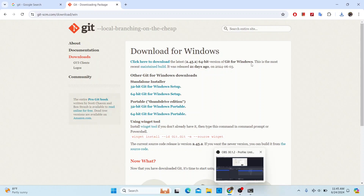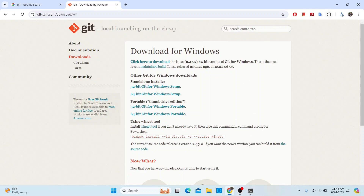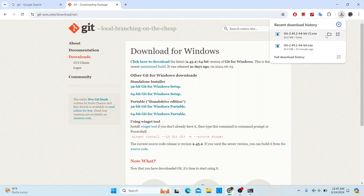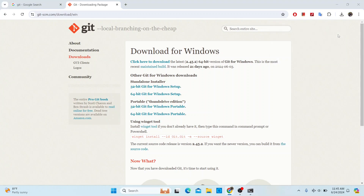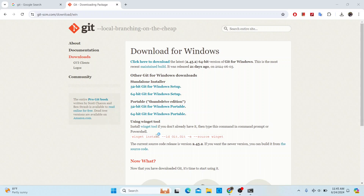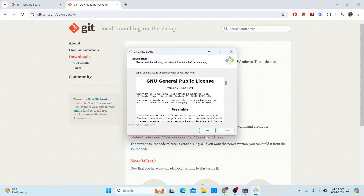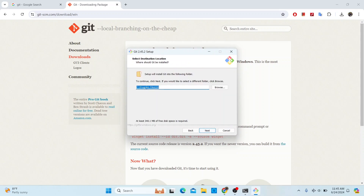Let's go back to our downloaded installer. Click on it to open the installation process, then click Yes to approve the prompt. From there, just click Next to continue.